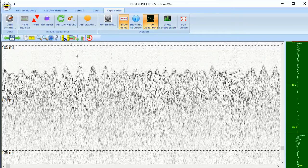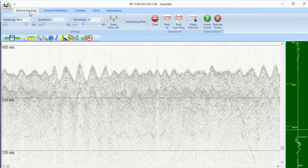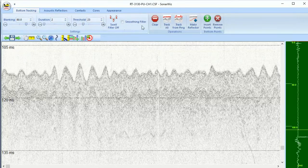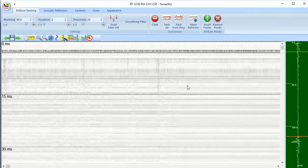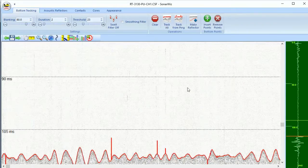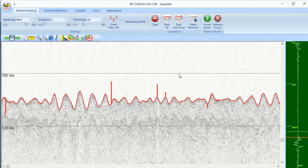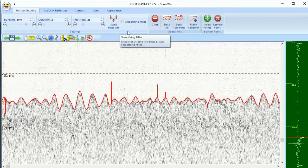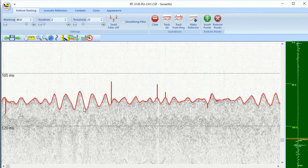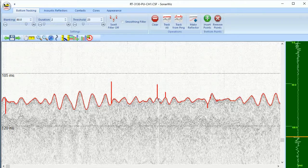To use the swell filter, the first step is to track the seafloor using the built-in bottom tracking tool. Normally, we ask you to have the smoothing filter on when running the bottom tracker, but when we're doing swell filtering, we want to get that very dynamic, high-frequency motion in the bottom track line.